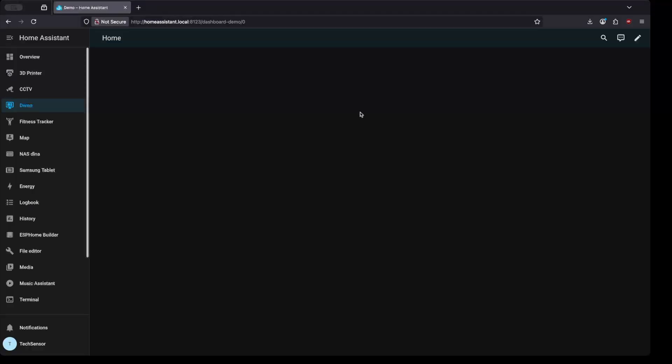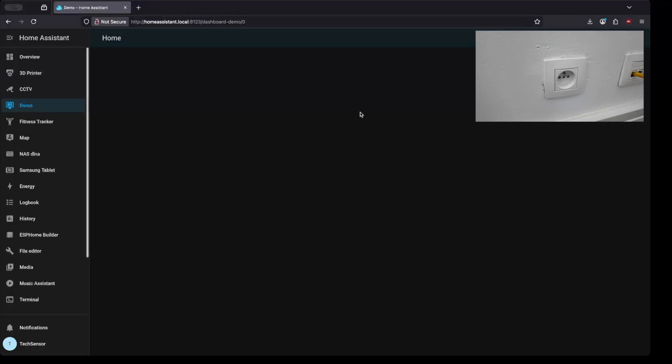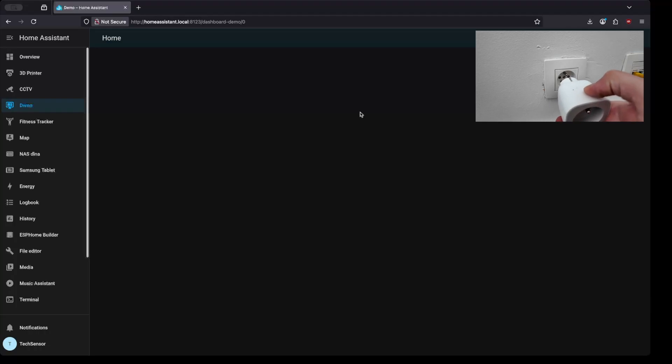The first step is to open your favorite web browser and go to the Home Assistant URL. Now is a good time to plug in the InSpelling Smart Plug into the electrical outlet.